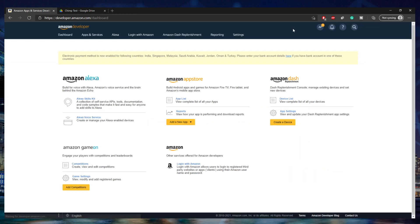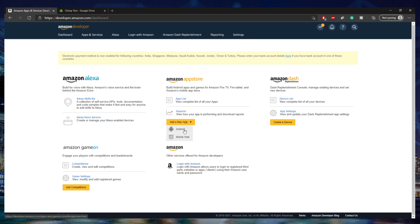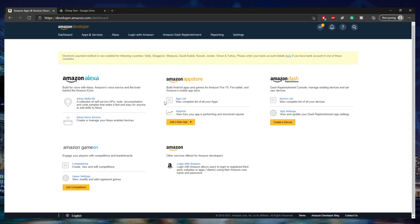So I'm going to click on that, and there are a bunch of different things here. You can program skills for Alexa, work on stuff for Amazon Dash, or other services, but we're going to work on the Amazon App Store. The Developer Console allows you to add an Android app or a mobile web app.